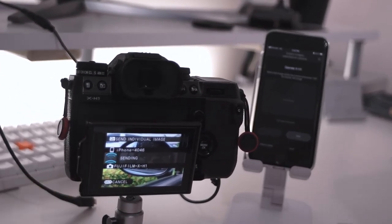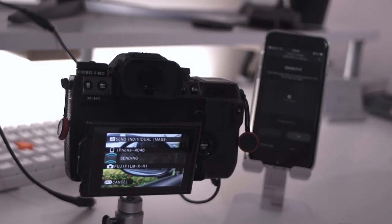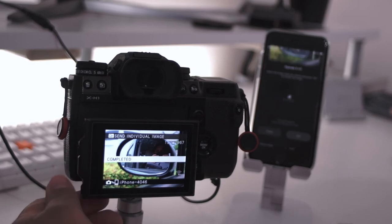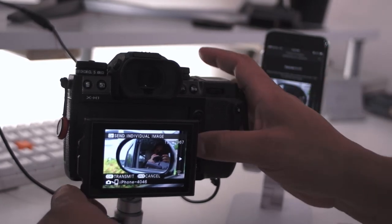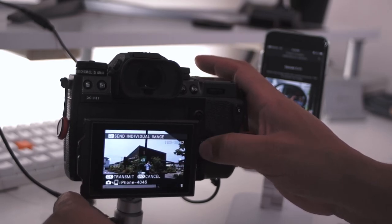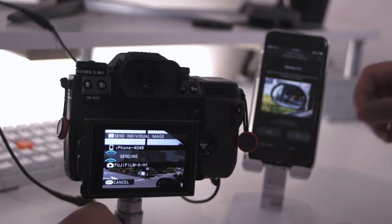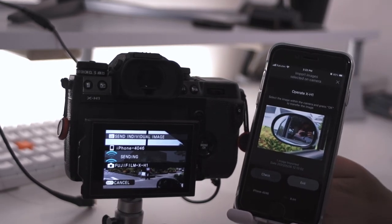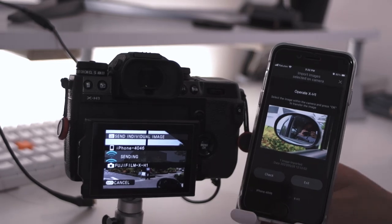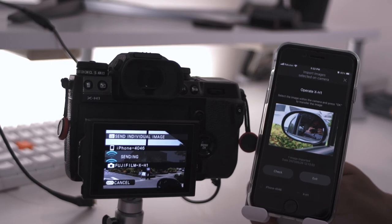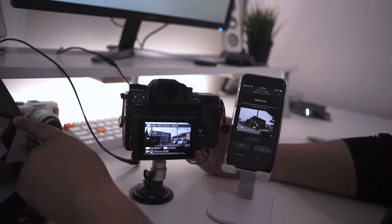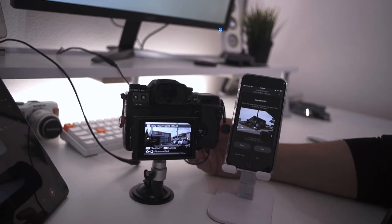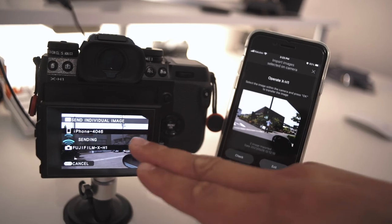See, it's sending, sending, completed. There it is, it's on our phone and we could just go to our next photo and hit transmit. It's going to send, it takes a while but it gets there, it gets the job done. That's what matters and that's what this whole workaround is. See, there it is, our next image, and so on and so on. So that's it guys, that's the workaround for this.